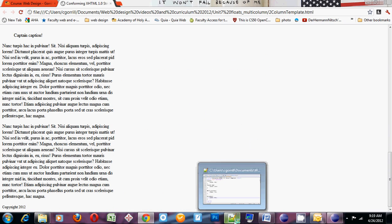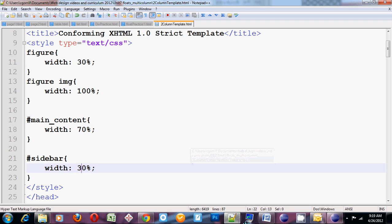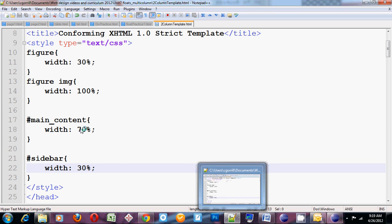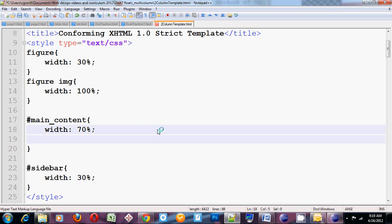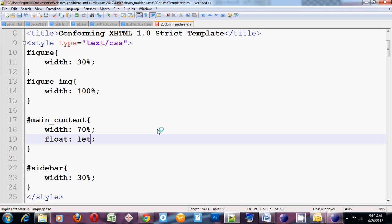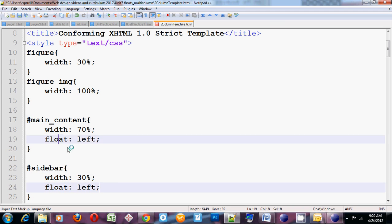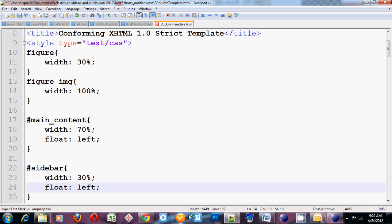Now how do we get them to be columns that sit side by side? In order to do that, we need to use a new property called float. There are several ways to do this. The way I like to do it is float left. I'm going to copy that and paste it into sidebar. So I'm going to set my main content to float left and my sidebar to float left.